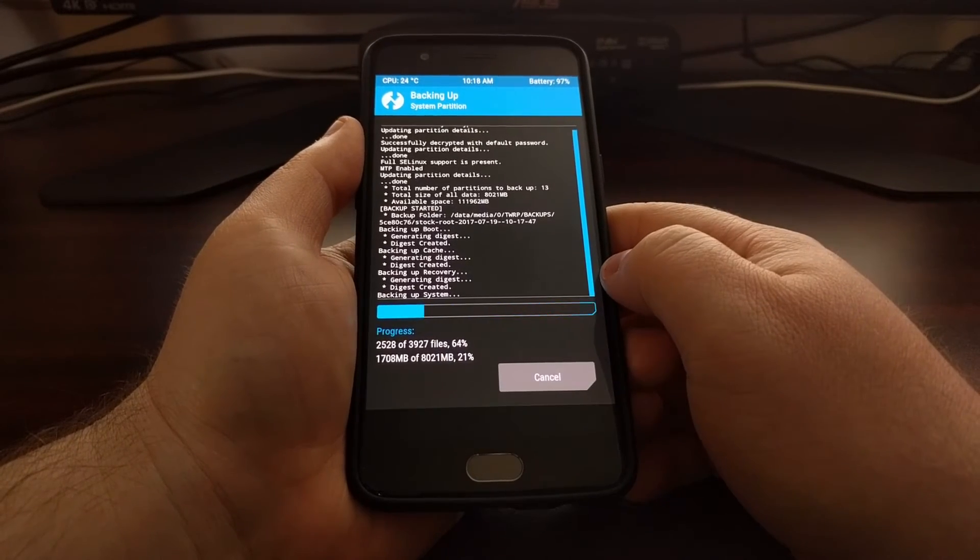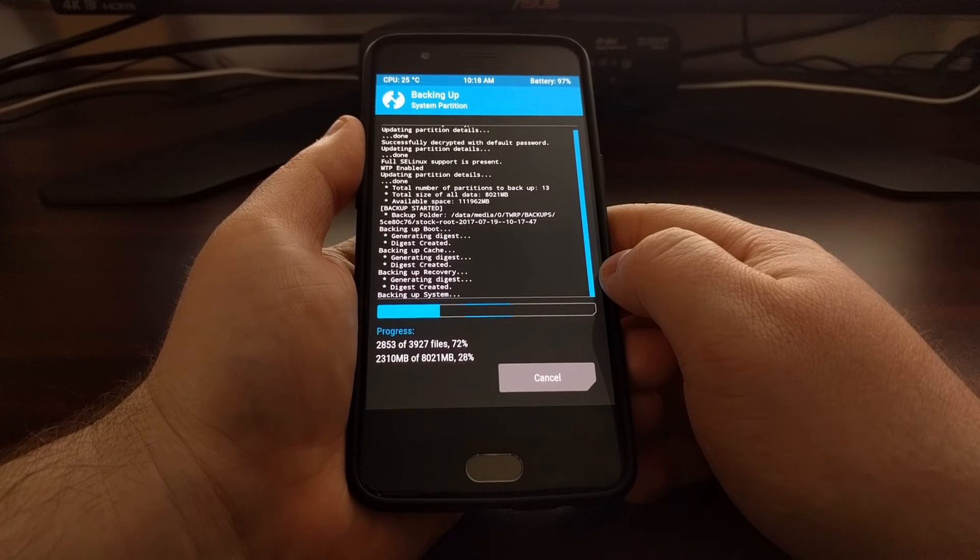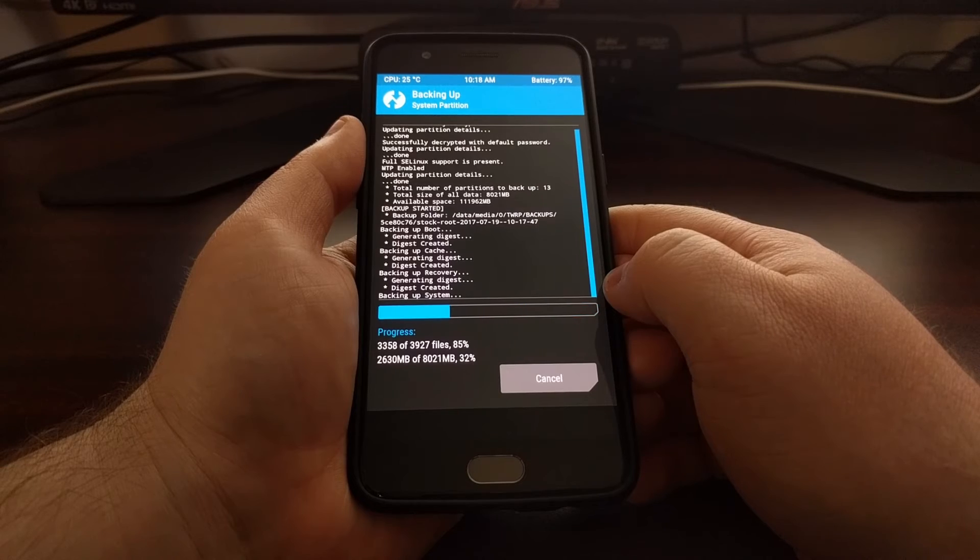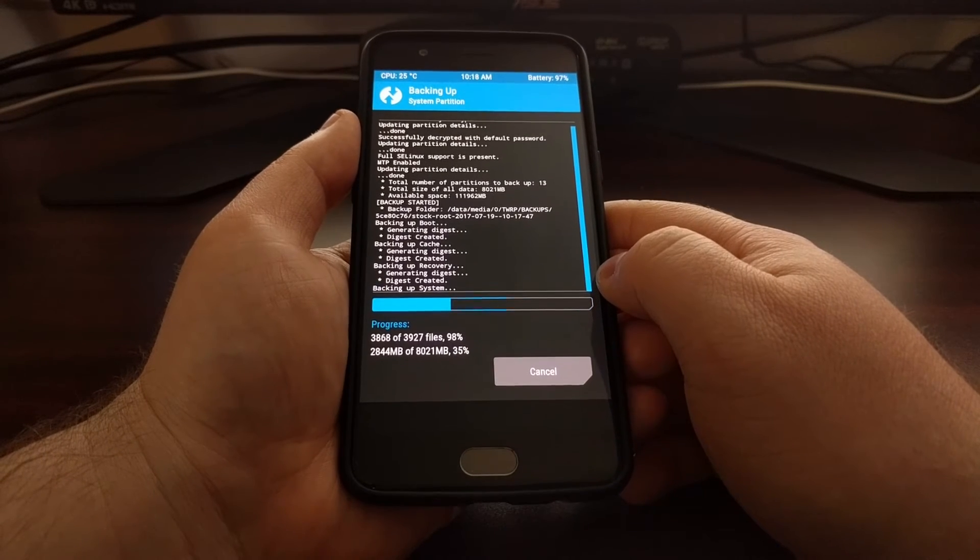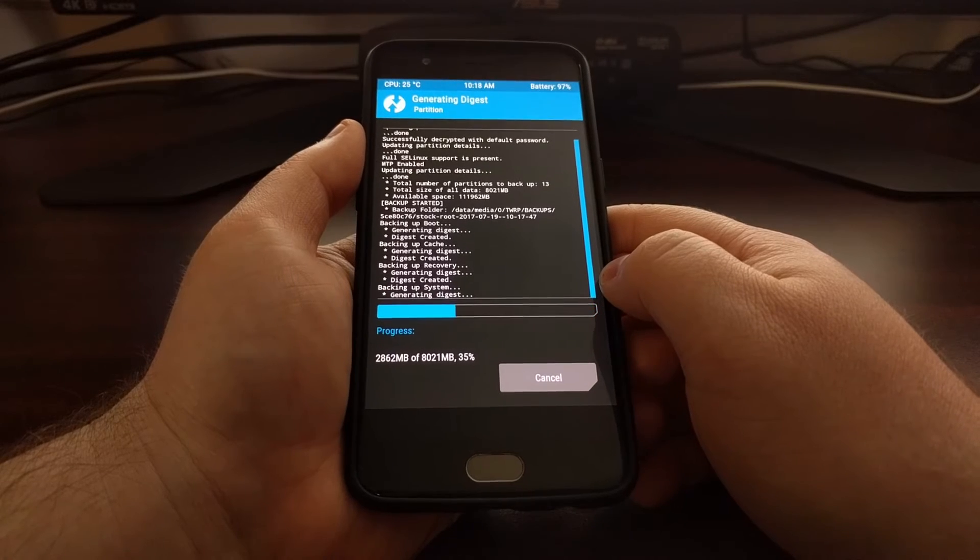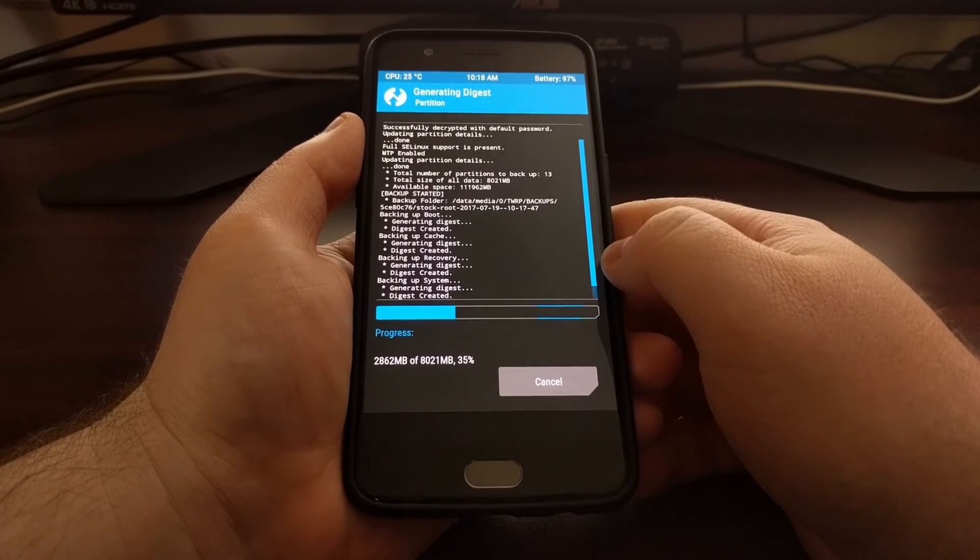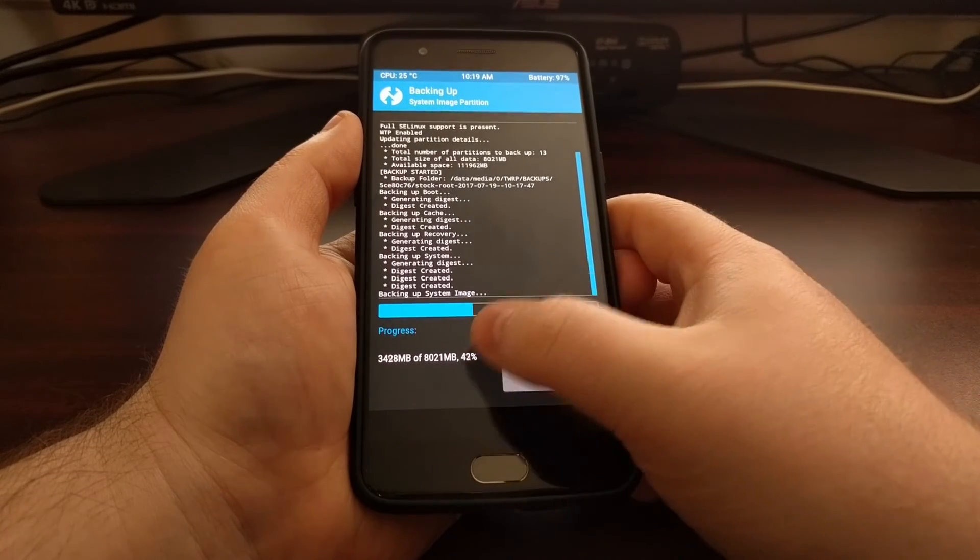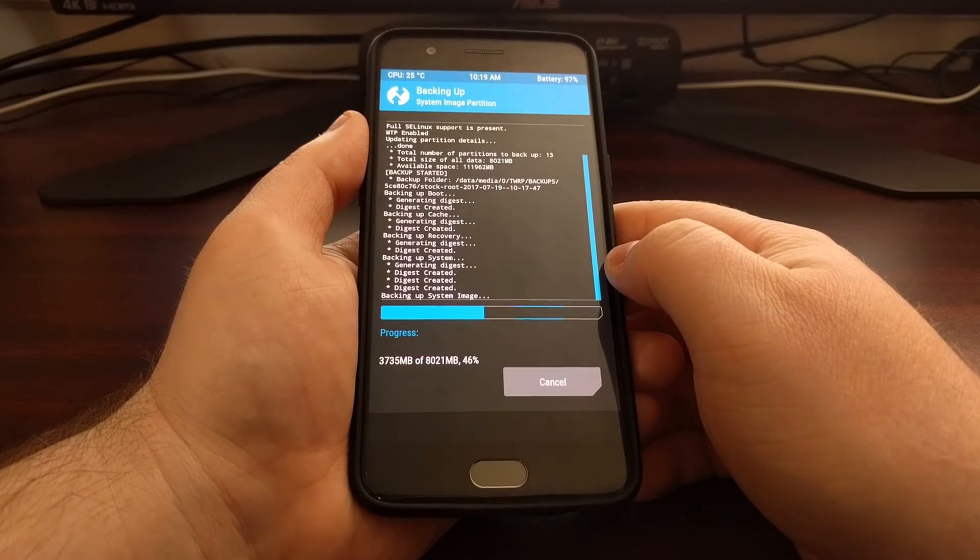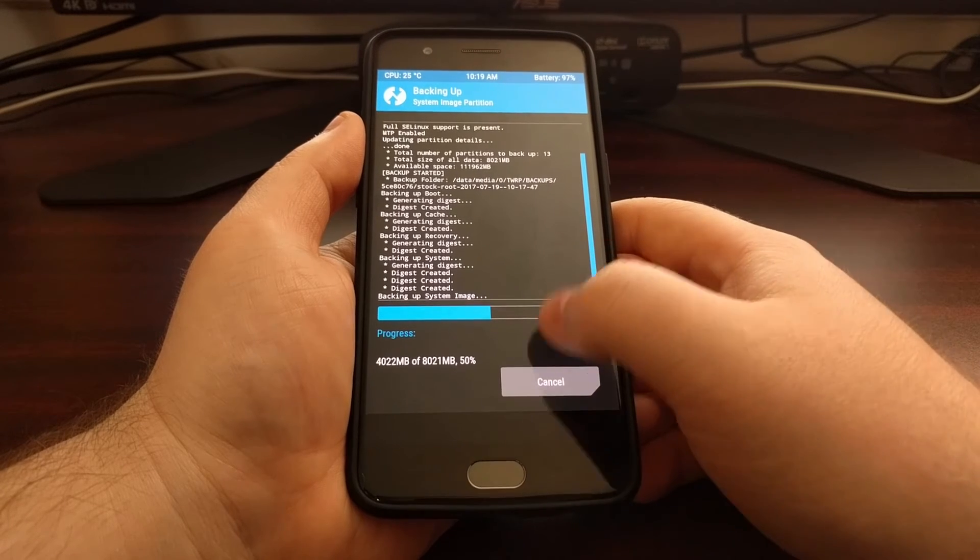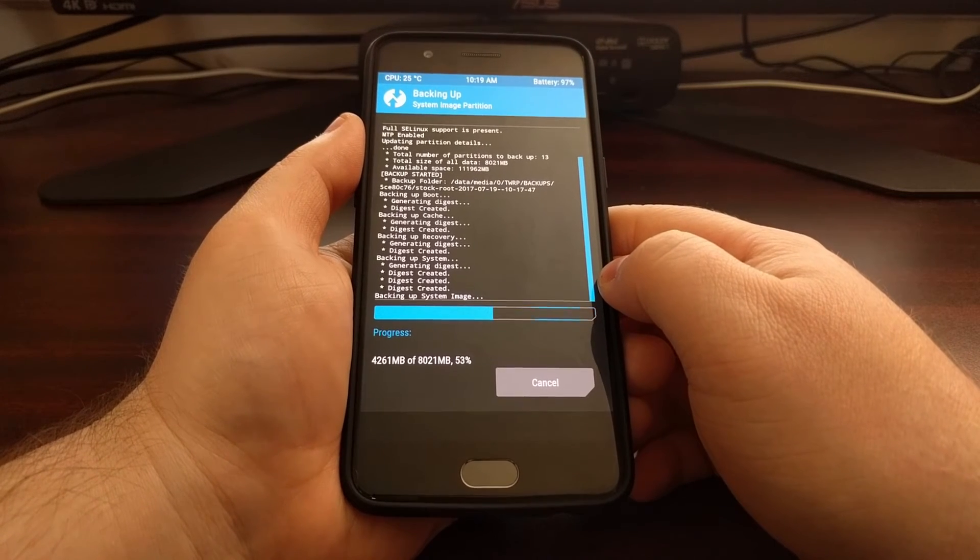That also means that the time it takes to perform the backup might be longer or less than mine. I don't have that much stuff installed on my OnePlus 5 so my backup is only eight gigabytes and it's only going to take a minute or two to complete this process.